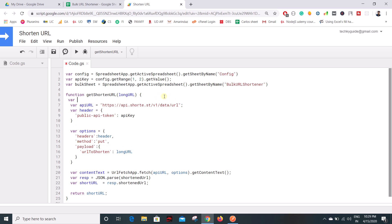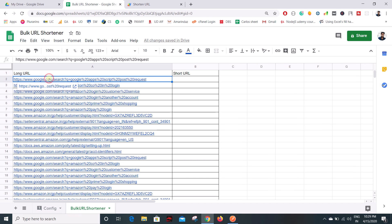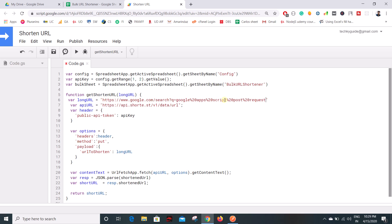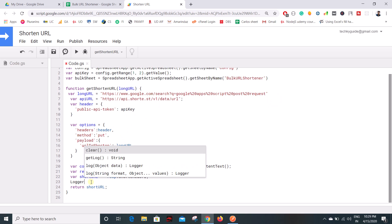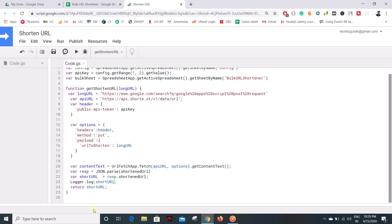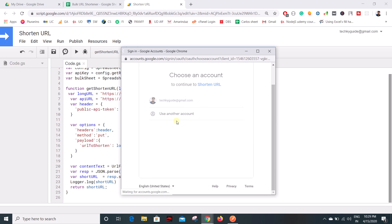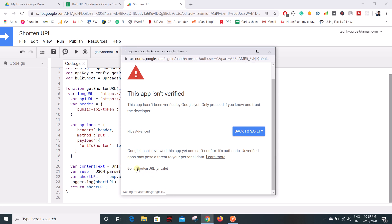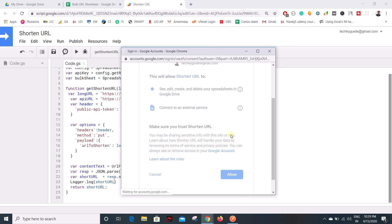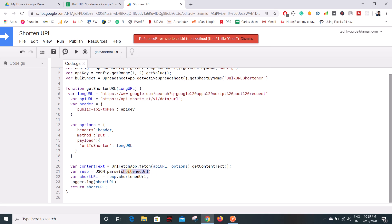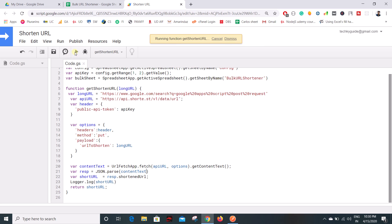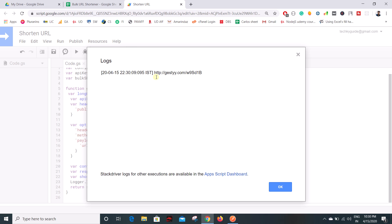To test this, let me create a variable 'longURL' and take a lengthy URL from the sheet, then add a log statement to print the short URL. When running this for the very first time you need to grant authorization — click on Advanced, go to URL Shorten and Save, then click Allow. There was an error saying 'shortened URL is not defined' because I needed to pass contentText, not shortenedURL directly. After fixing that and executing again, going to View > Logs shows the shortened URL. It's working.